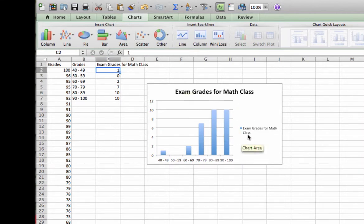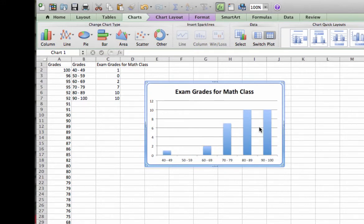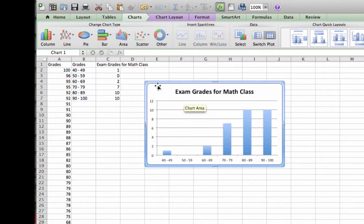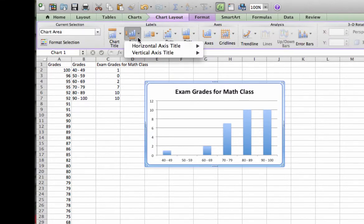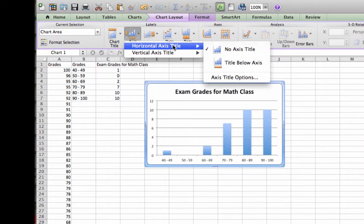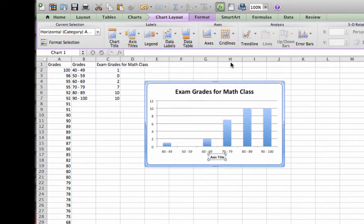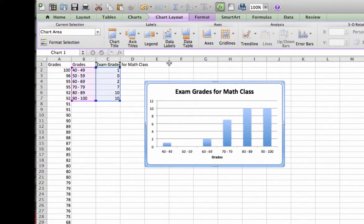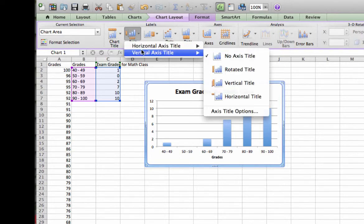And now I have a nice title. Histograms do not need a legend. So I am going to delete that by highlighting it and then pressing the delete key. That spreads things out a bit. I am going to add labels to both of my axes. To do that, if you remember, we go to chart layout and then axes title. I'd like to do a horizontal title below the axis. And I'm going to call that grades. And then I would like to do an axis title to the left of my vertical axis.